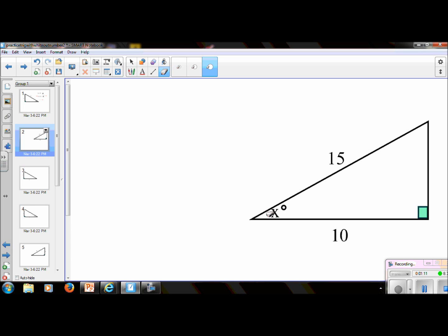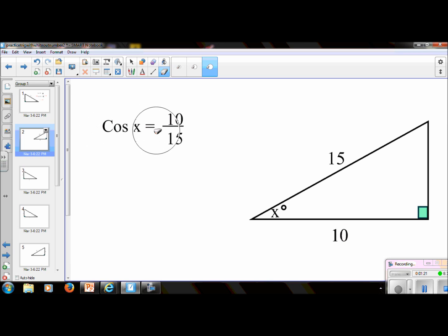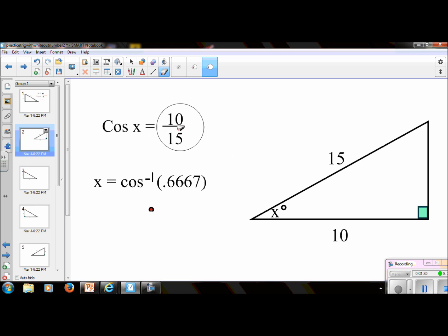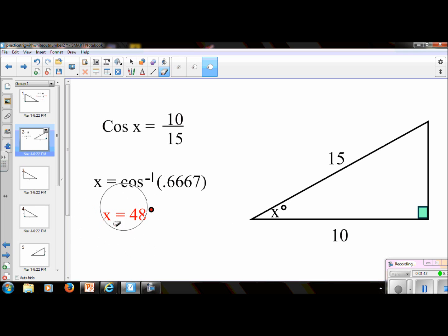This would be cosine, because from this angle we have an adjacent and a hypotenuse, and this is going to be an inverse operation. So you would set this up: cosine x equals 10 over 15. You should have just put in your calculator the inverse of cosine, and then 10 divided by 15, and to the nearest whole degree it's 48 degrees.